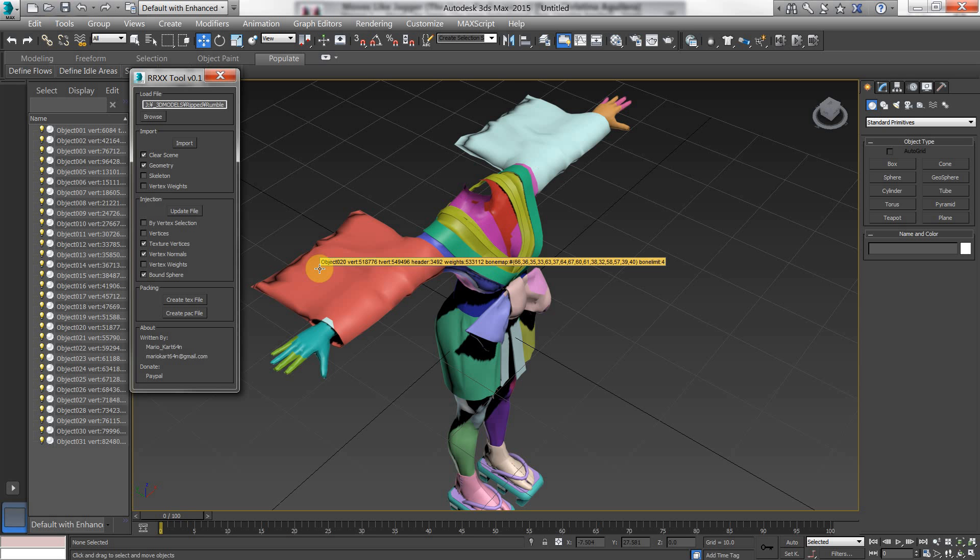So when you animate the skeleton the mesh follows with that based on the weight values. So that's what that does. So you can update all that stuff. It's made to be very robust. You can do it in layers.